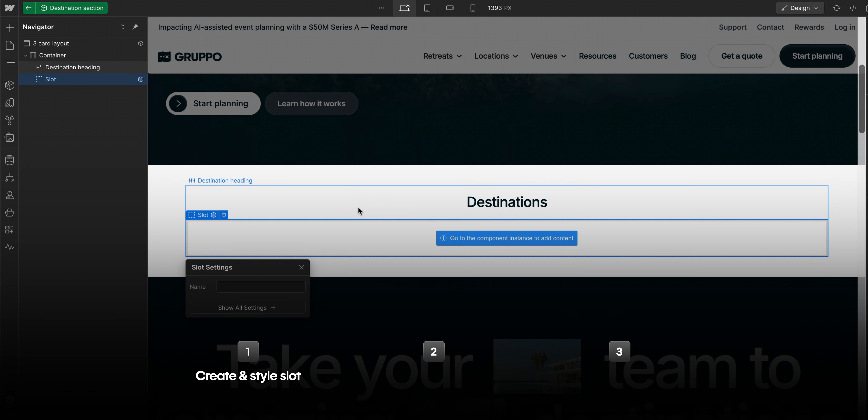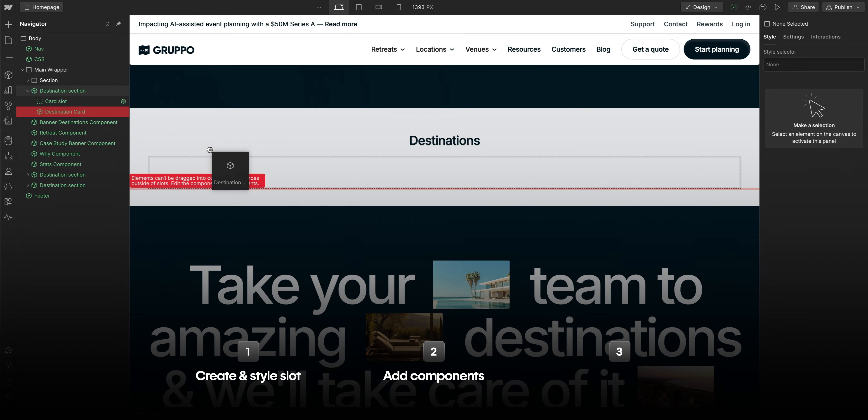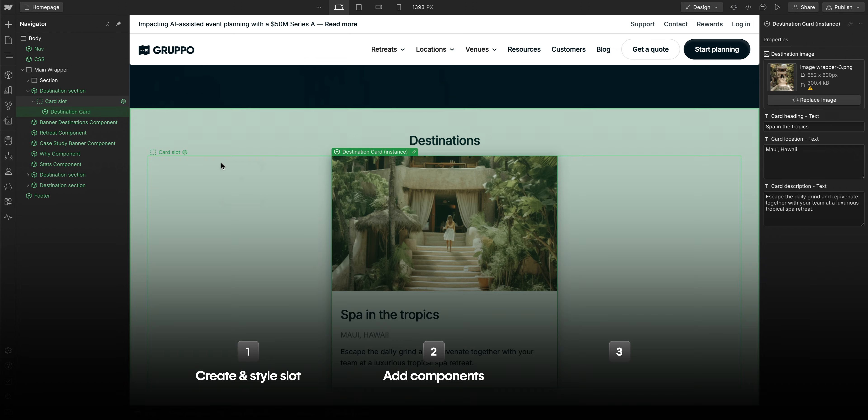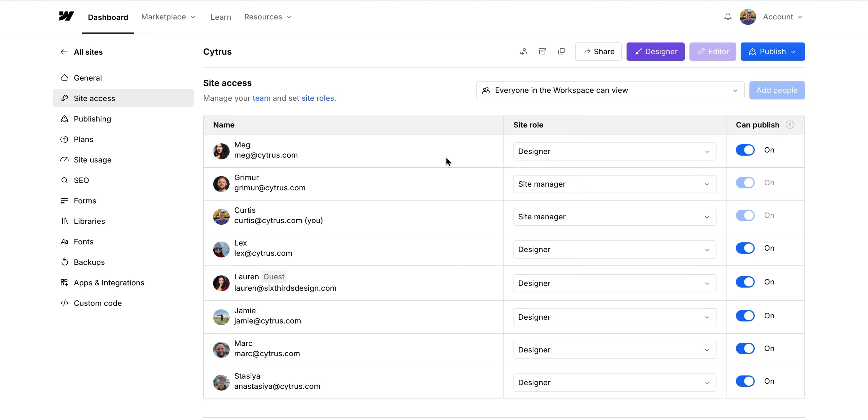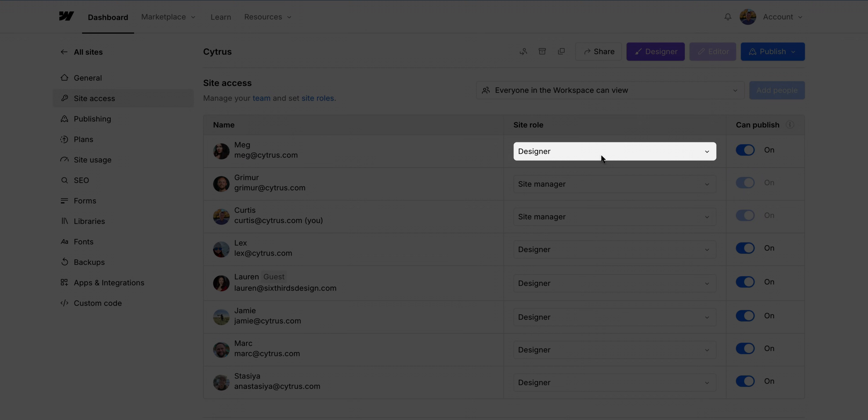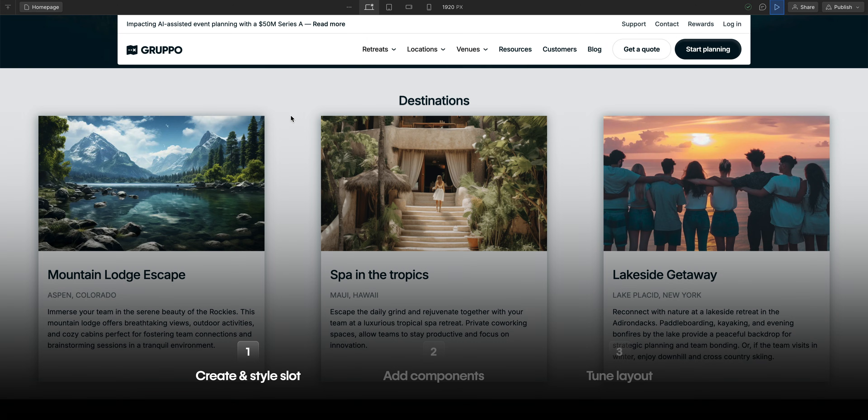First, we'll create and style a slot. Then we'll add components to the slot. And finally, we'll show how to adjust any unexpected layout results. In order to create and style slots, you'll need the same access that you need to create and edit components. First step, add a slot to a component and style the slot.